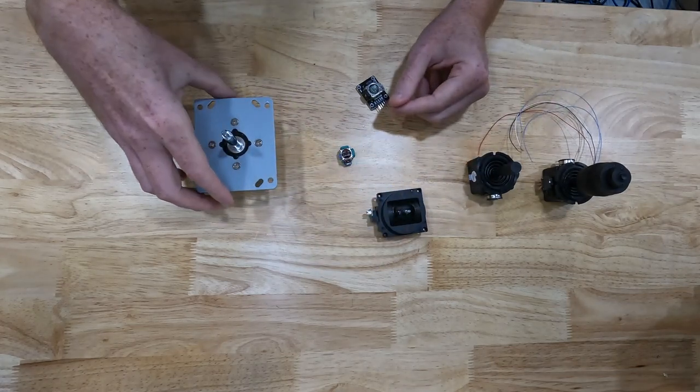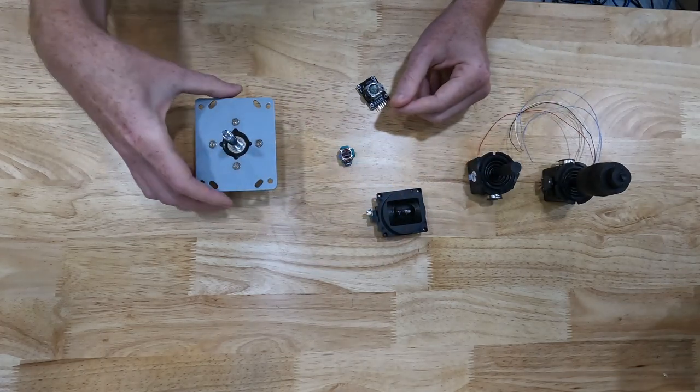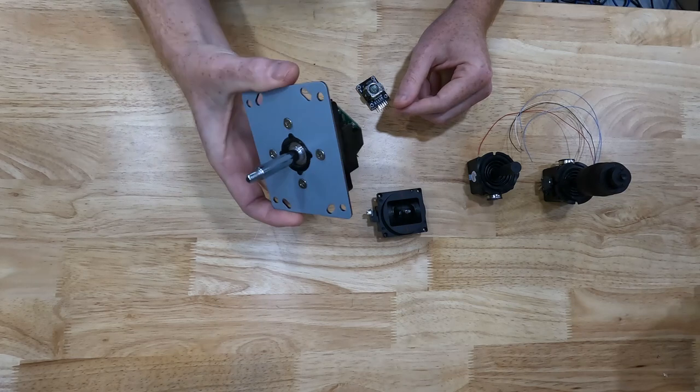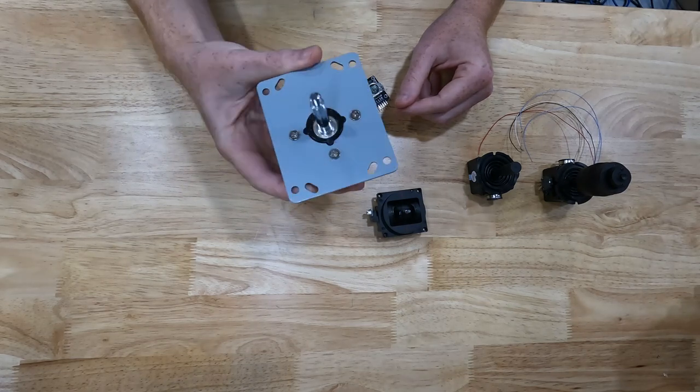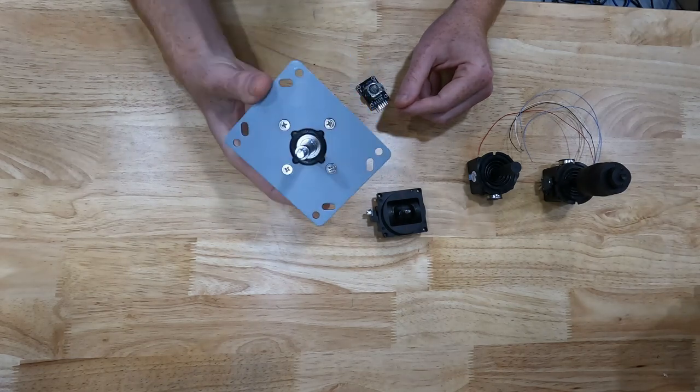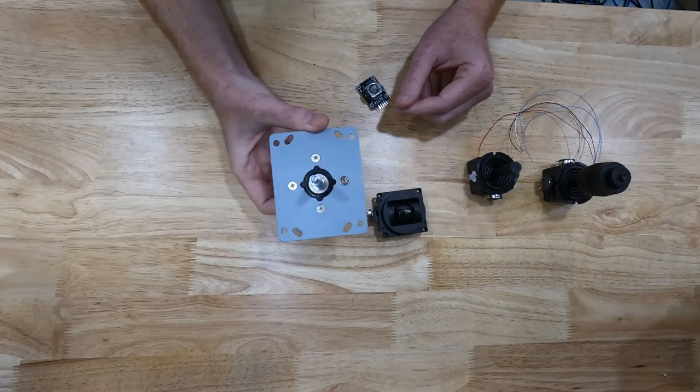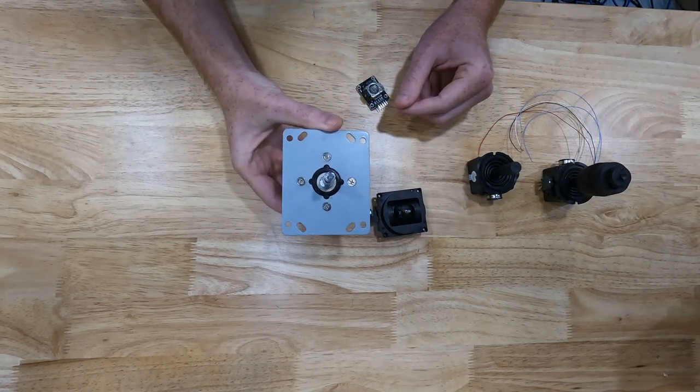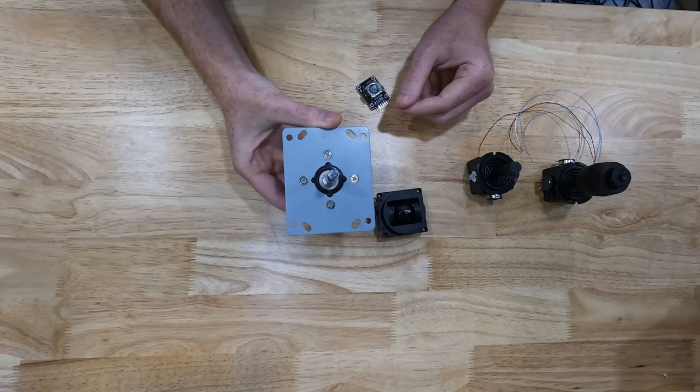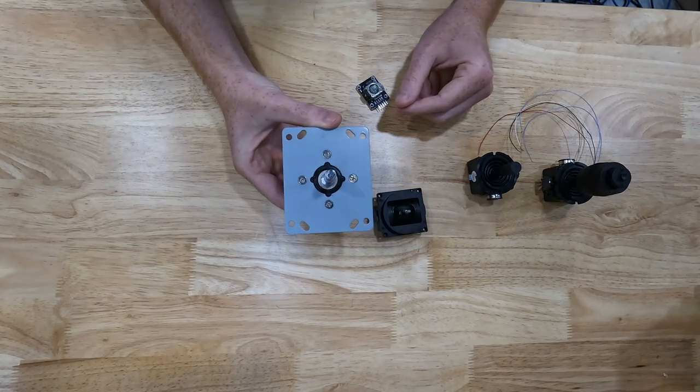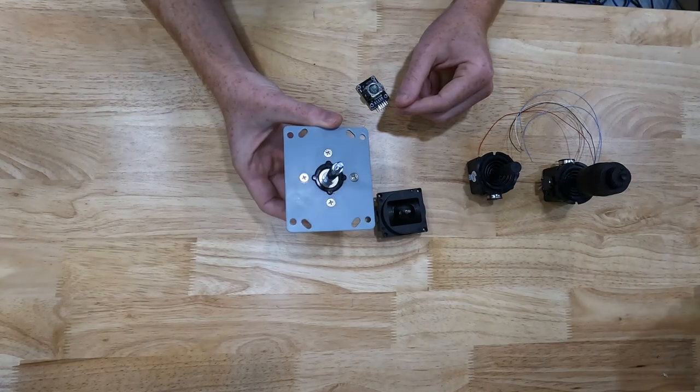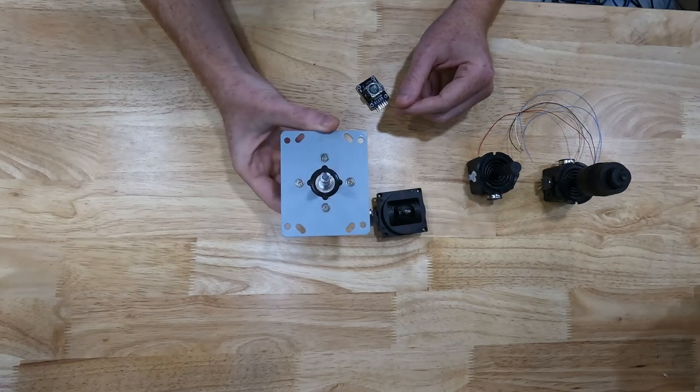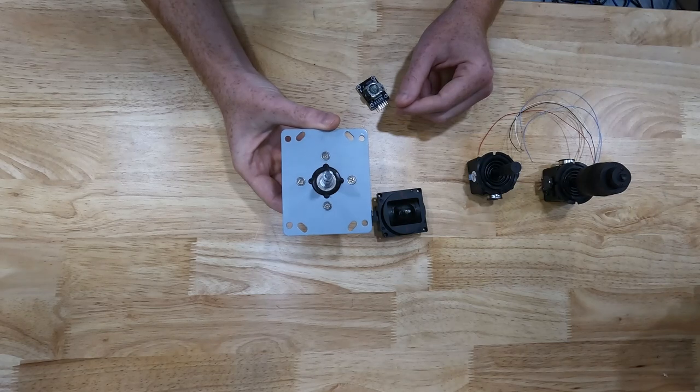The last joystick that I'm going to show you is this guy right here. This is called the UltraStick 360 joystick, and you can purchase it from a company called Ultimark.